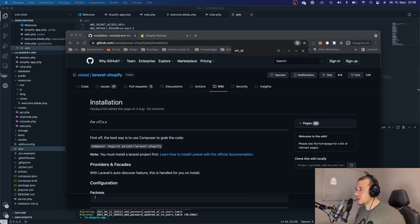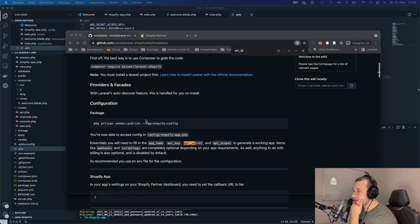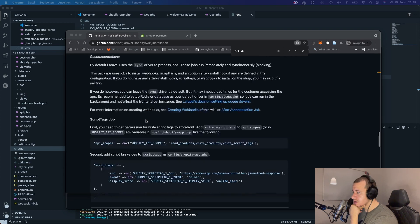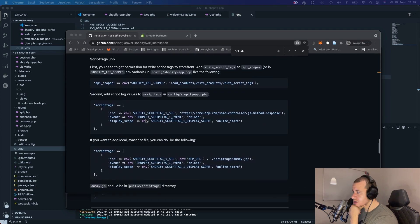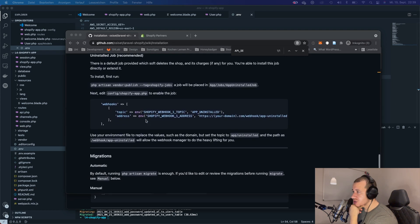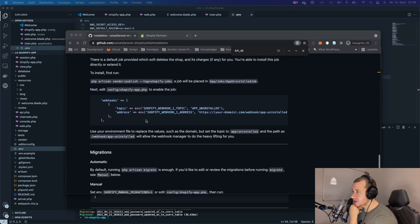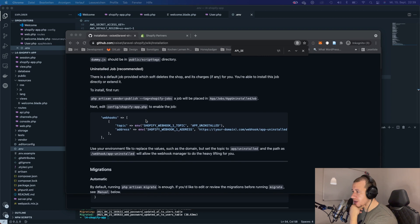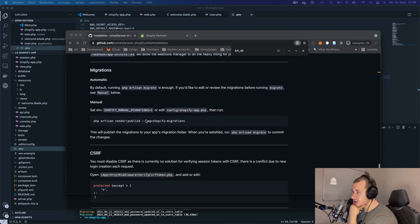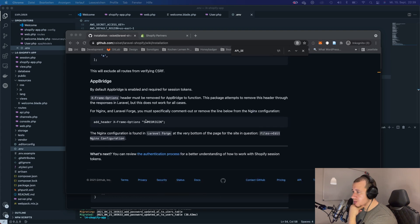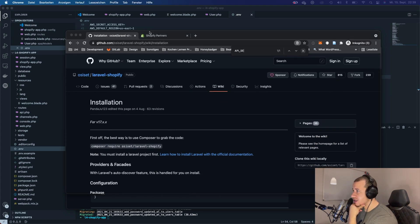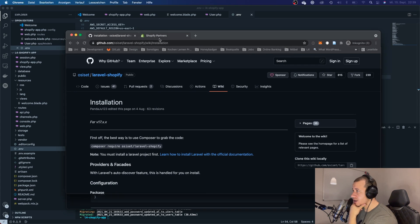Let's go back to our installation guide and check if there's anything else needed. We're going to skip the jobs and the webhooks for now — those will be covered in a separate video. Now let's see if everything works.